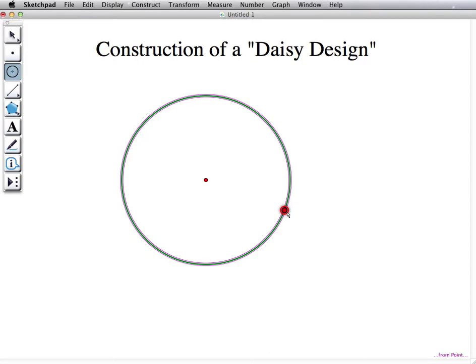First, you create one central circle which your whole design will be based off of.